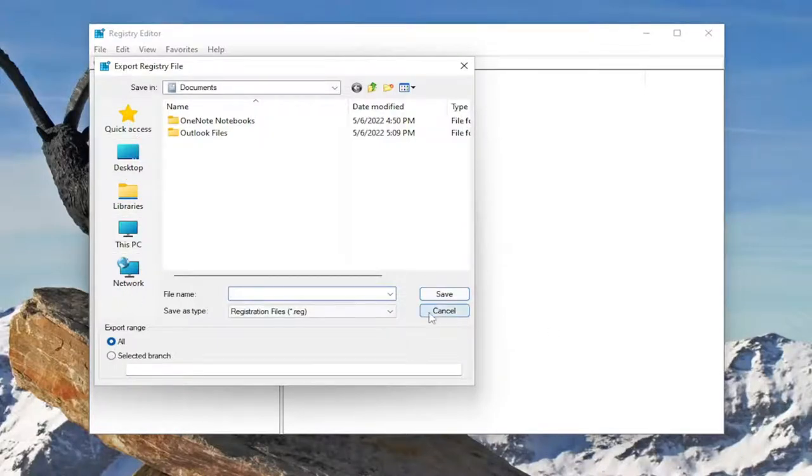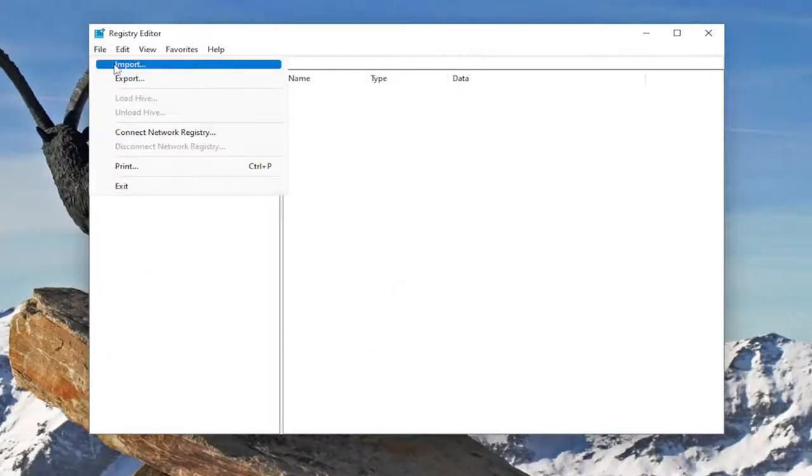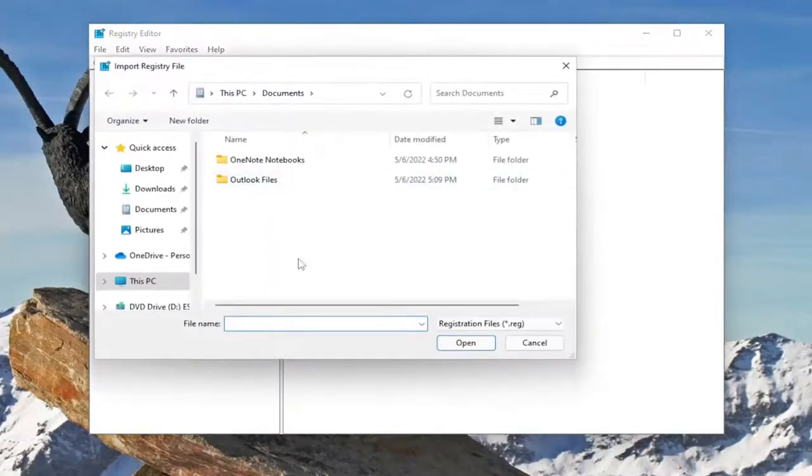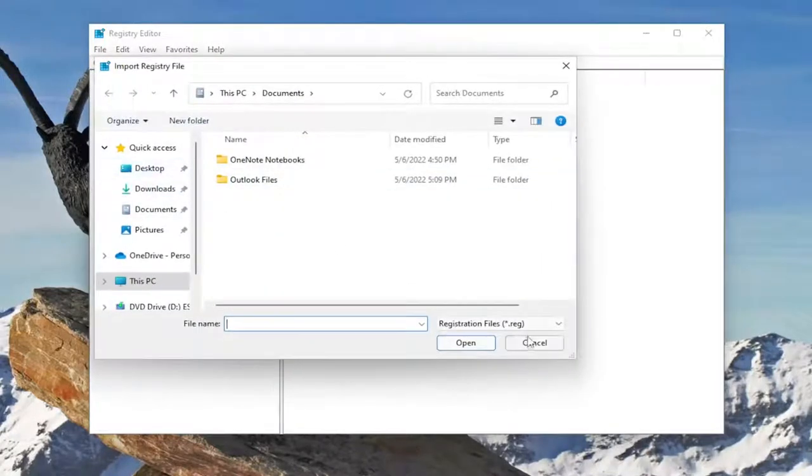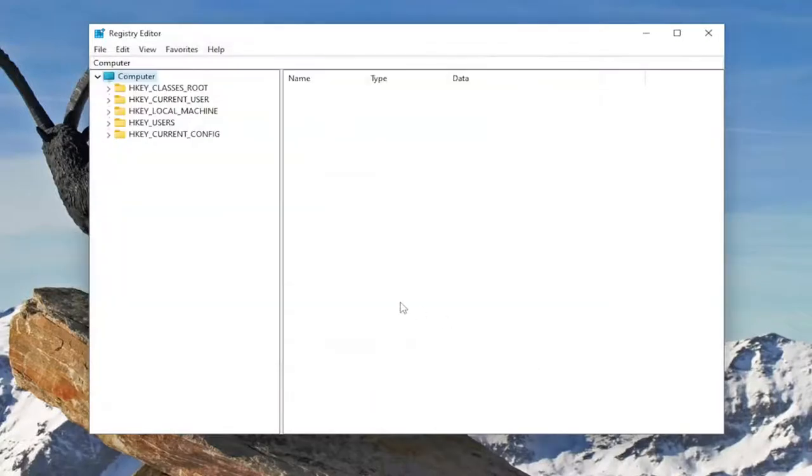And if you ever need to import it back in all you have to do is select file and then import and then navigate to the file location. And now we're ready to begin.